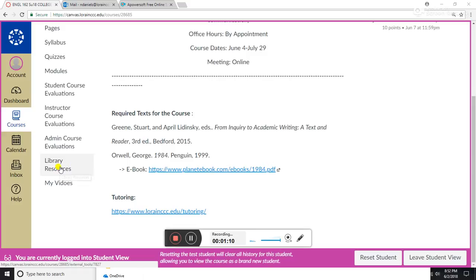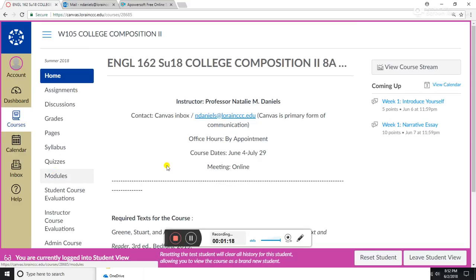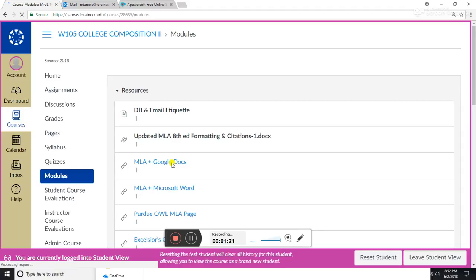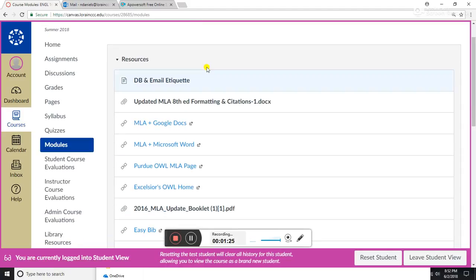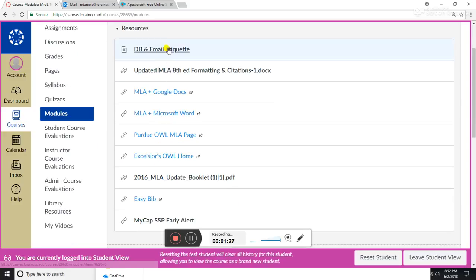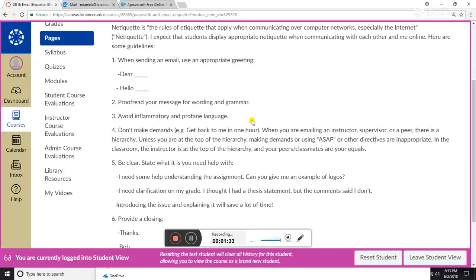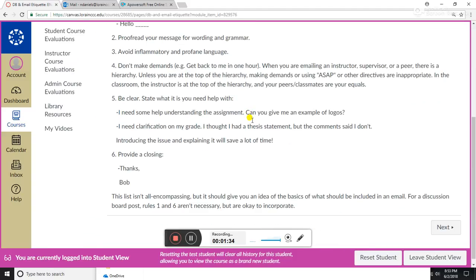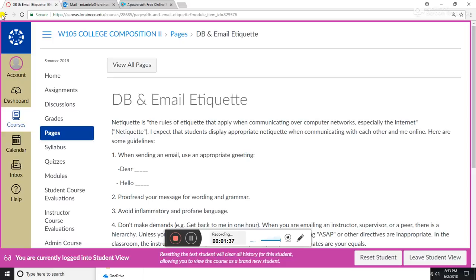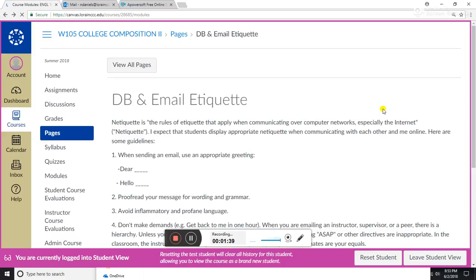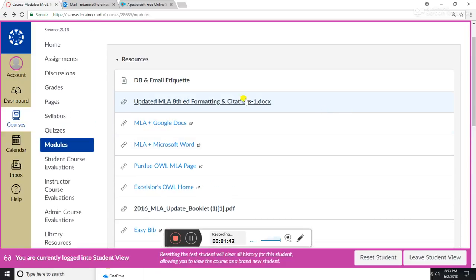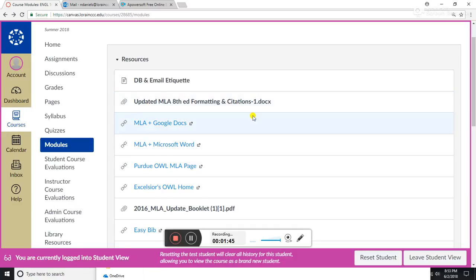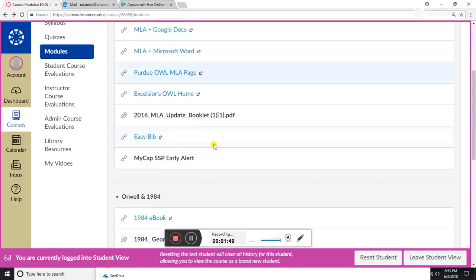When we get to the argument essay, library resources will be very important as well. Let's start by clicking on modules. I have a resources module, I have information about discussion board and email etiquette. I expect that everyone adheres to everything outlined here. I get the back button, I go back to the modules page, and I have a bunch of resources here to help with citing material in MLA.